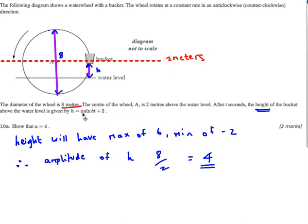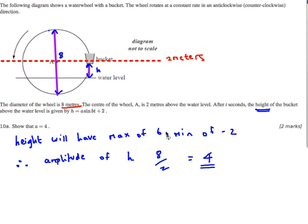We want to show that A equals 4. A is the amplitude. Think about what's happening to this bucket: the maximum it can be — if it's currently at 2 meters above the water and the radius is 4 — then the maximum point must be 6. And the minimum point at the very bottom, again with 2 meters above water and radius 4, must be minus 2. Therefore we're getting between a maximum of 6 and a minimum of minus 2, a distance of 8. 8 divided by 2, the amplitude is 4.